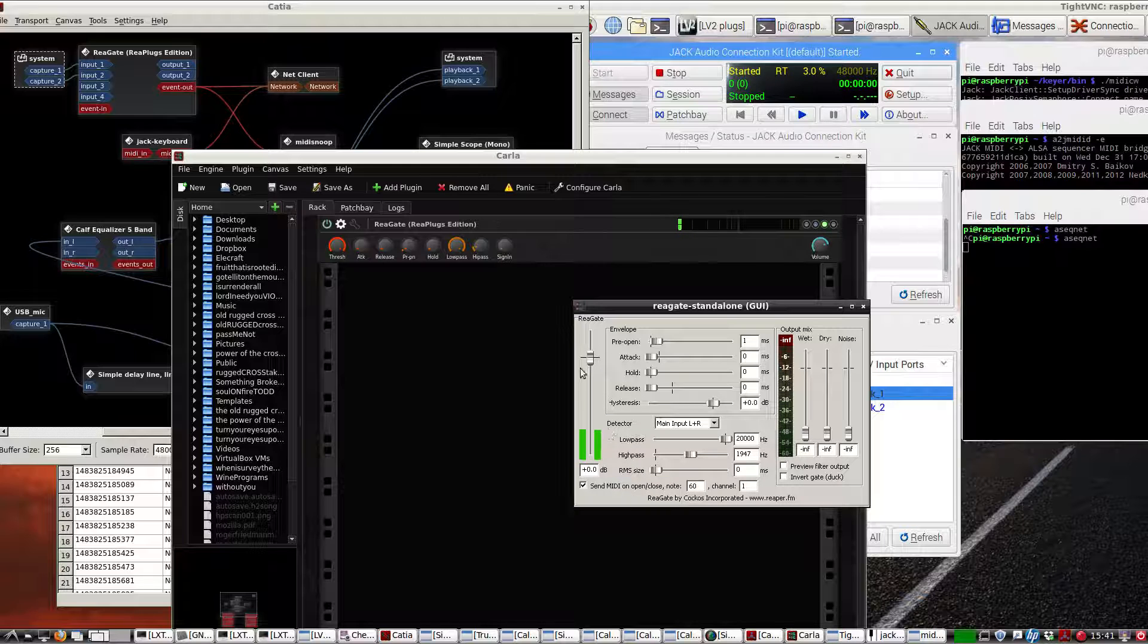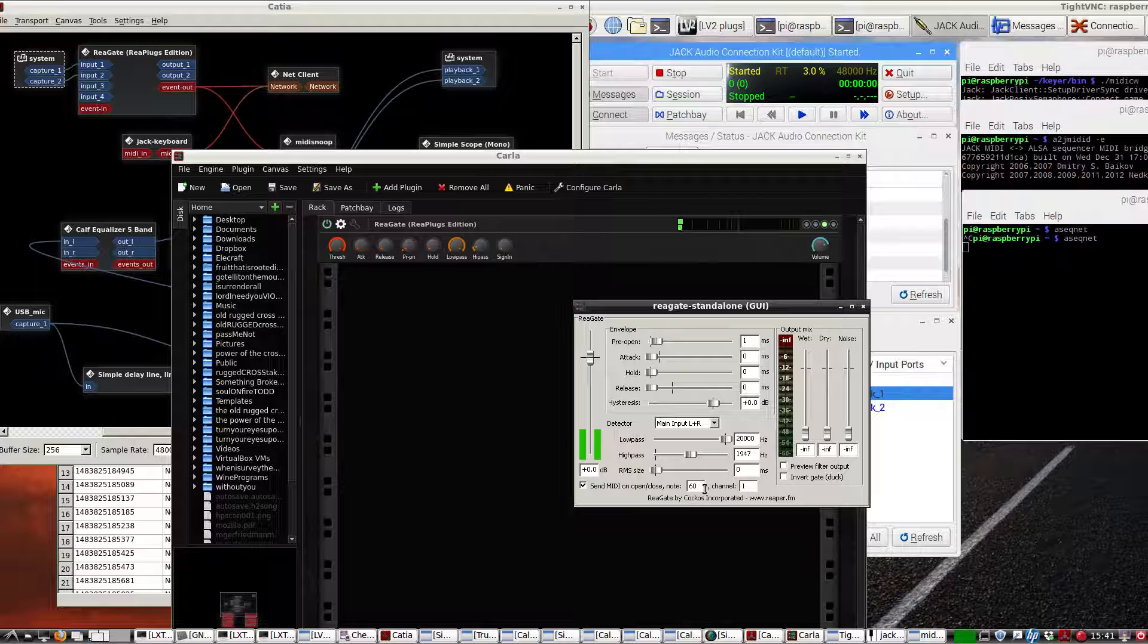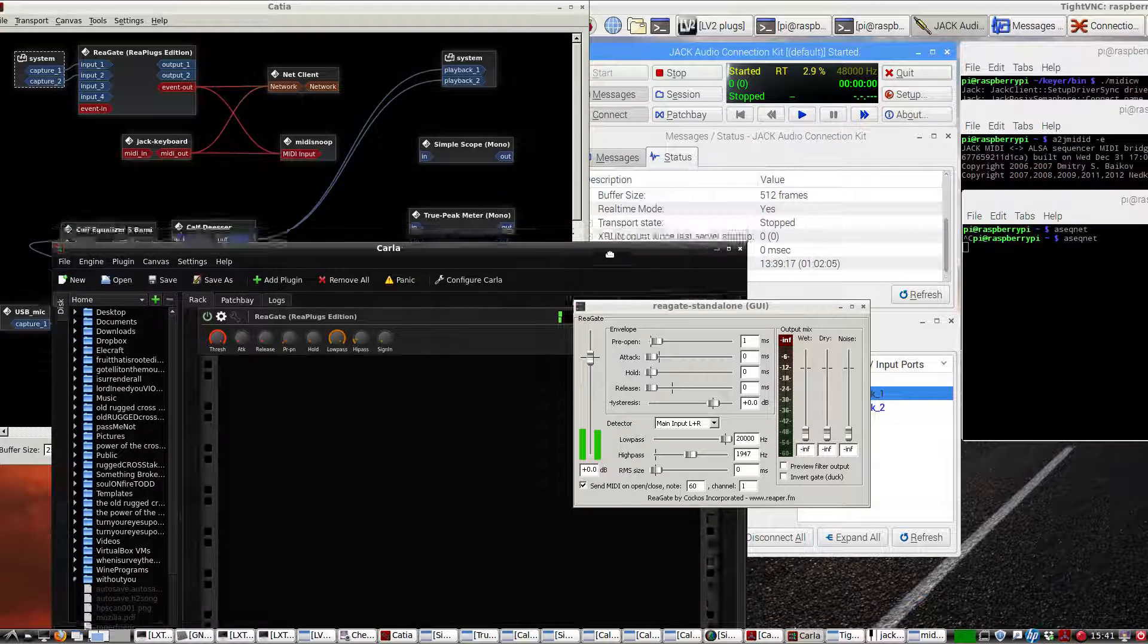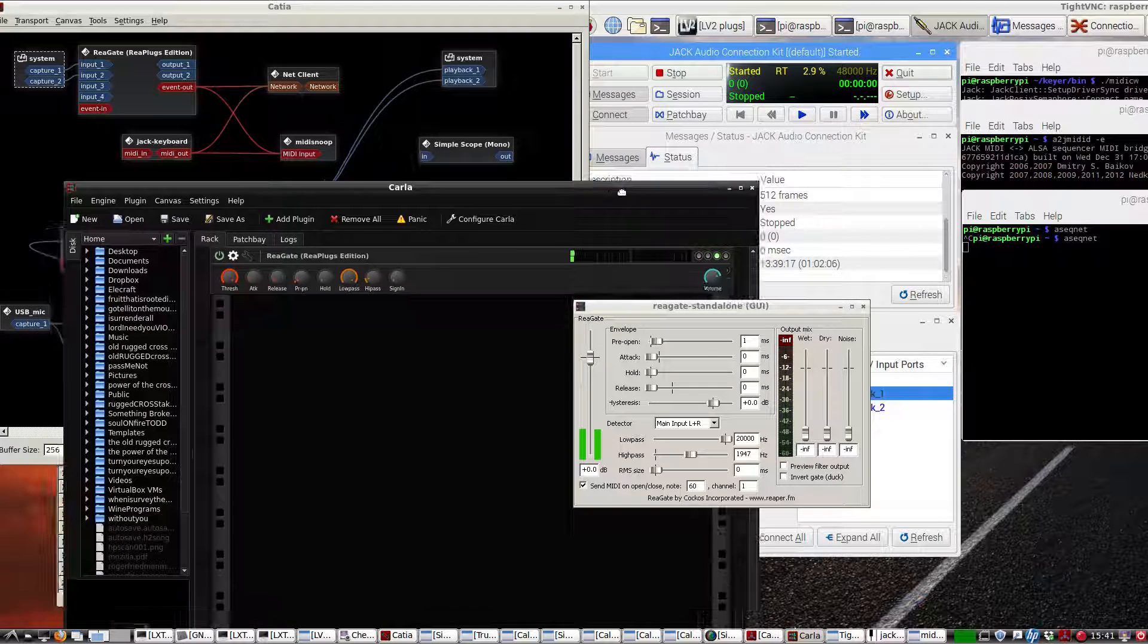When this triggers, it triggers a note on. When the audio volume goes below the threshold, it triggers a note off. It does note 60 because that's what MIDI CW listens to.